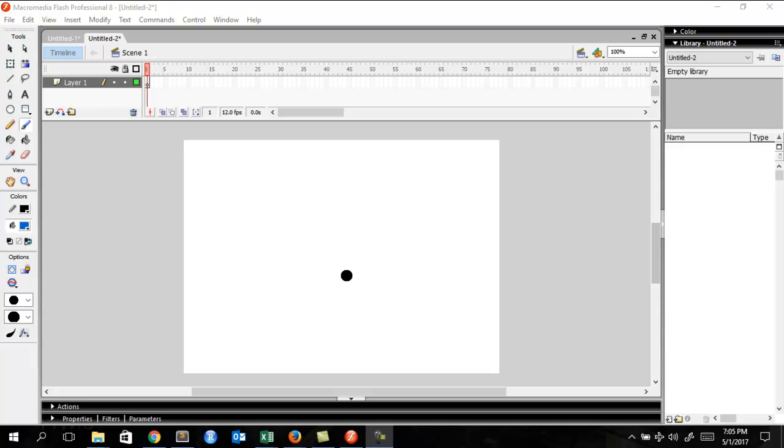So without any further ado, let's learn how to make a bouncing ball animation.